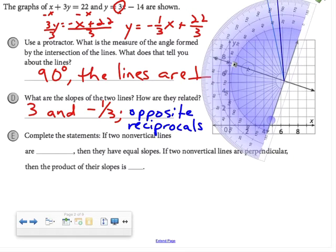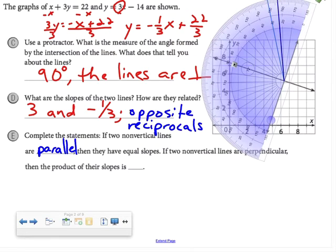So we complete the statements: if two non-vertical lines are parallel, then they have equal slopes. If two non-vertical lines are perpendicular, then the product of their slopes — looking back at 3 and negative 1/3, multiplying those together — is negative 1.